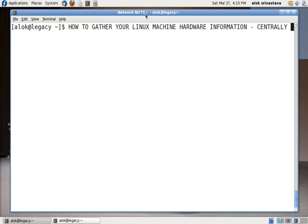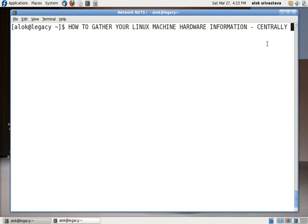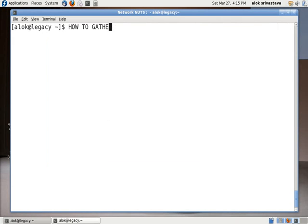Welcome back. In this small video I'm going to share how to gather your Linux machine hardware information centrally. Centrally is the keyword. Normally what we do - okay, first I'll do a su and go on to the root because I'll be needing those rights.